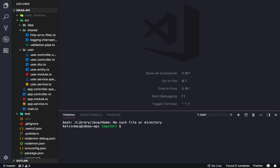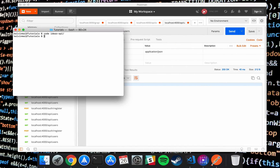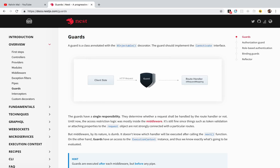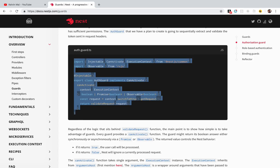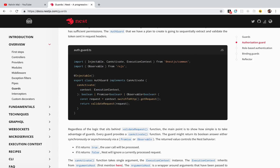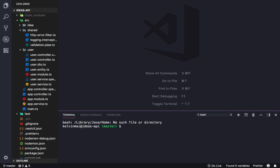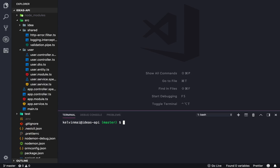Now we just need to check the token, and we're going to be using a special type of middleware that NestJS provides us called a guard. I'm going to copy and paste it from the documentation and edit as I go. First, let's create the auth guard — I'll put it in src/shared and call it auth.guard.ts.